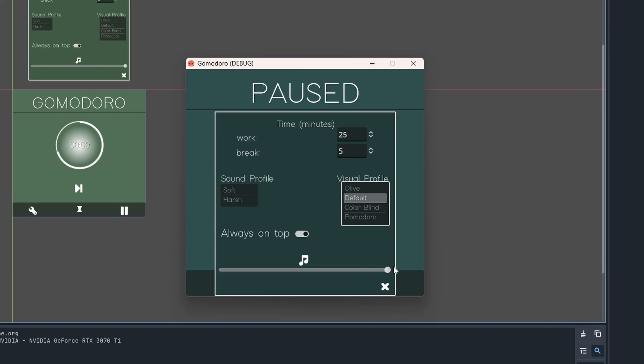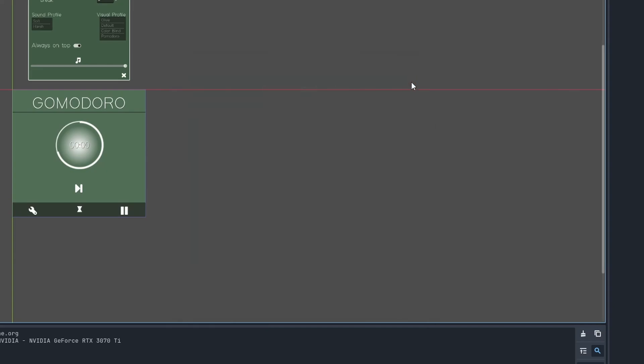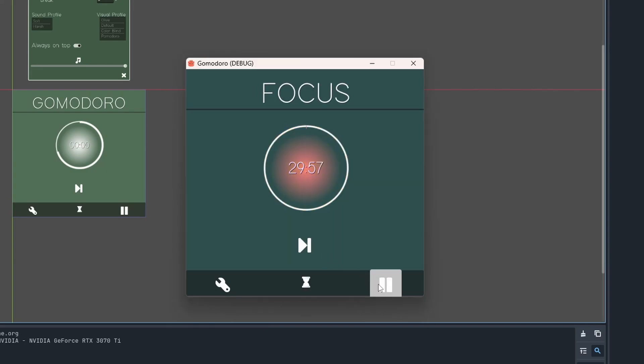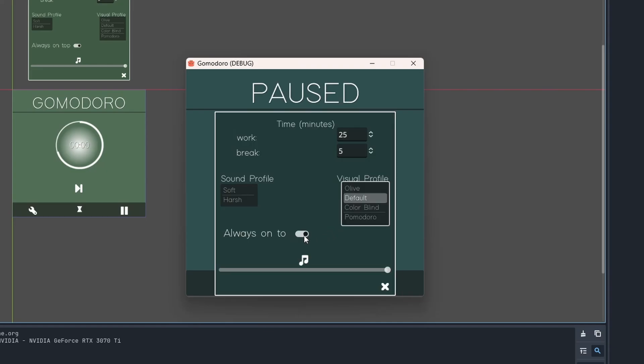The sound profiles are a little silly. We can have unique sounds for working, taking a break, and pausing. The harsh profile is just me banging a pen and yelling at you. Back to work! Further down we can set the window to always be on top, which it is by default, and of course we can change the volume.